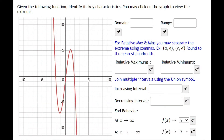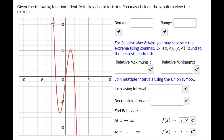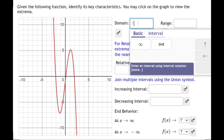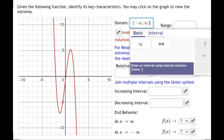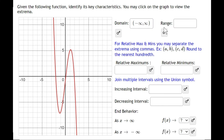In this video we are going to fill out the key characteristics for this polynomial function. For domain, you want to think: does this graph go forever to the left and to the right? In this example it does — there are no vertical asymptotes to stop it, so we say the domain goes from negative infinity to positive infinity.